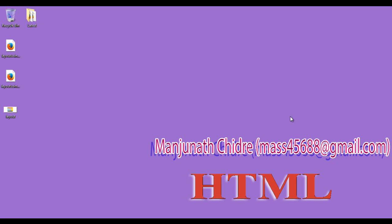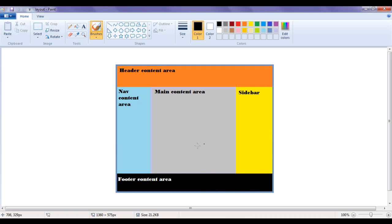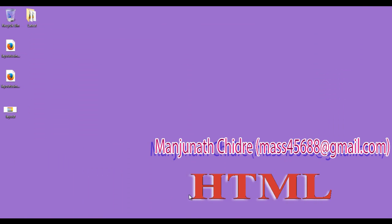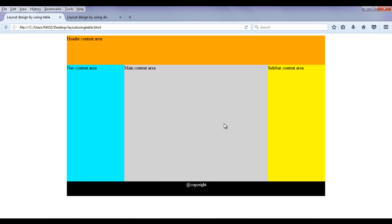Hello friends, welcome to the HTML video tutorial series. From the past few video tutorials, we are trying to design a web page layout using the table tag as well as the div tag. In the previous video tutorial, we designed the layout using the table tag.